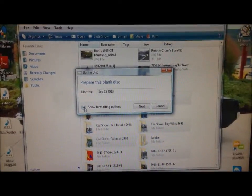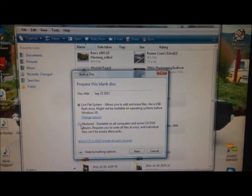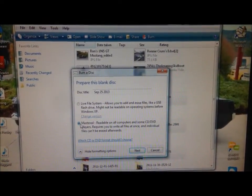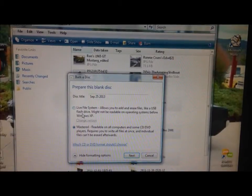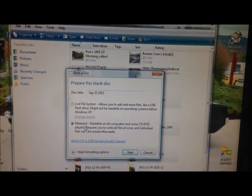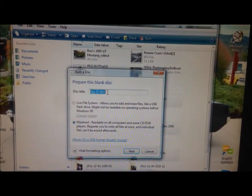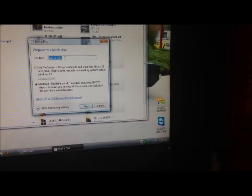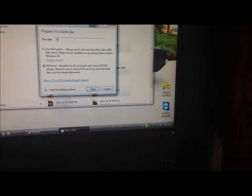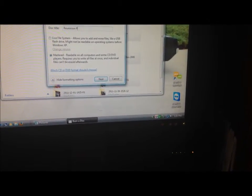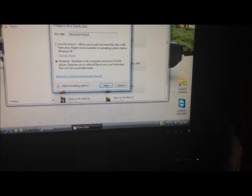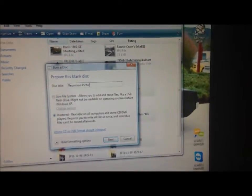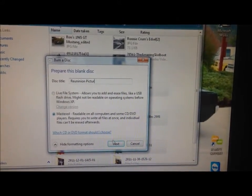We want to click on this little down arrow and click on Mastered. We don't want this to be a live file system, we want this to be a mastered disc. Up here we can name it, we can say reunion pics, and I probably spelled that wrong but that's okay. Then we're going to click on Next.